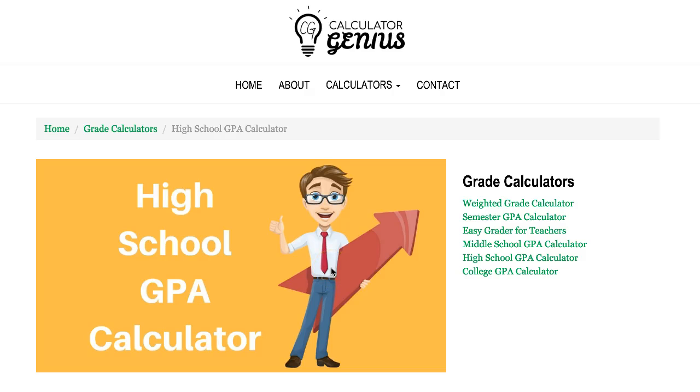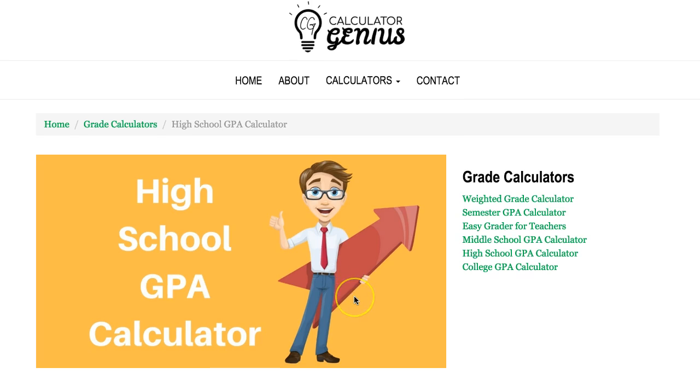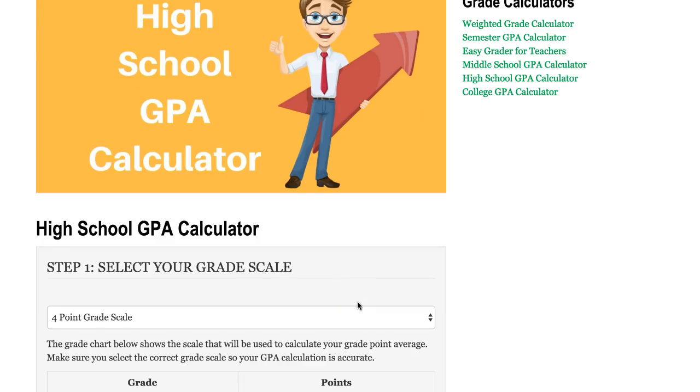Hi, this is Mike with Calculator Genius and I'm here to give you an overview of our high school GPA calculator. So let's scroll down and get started.